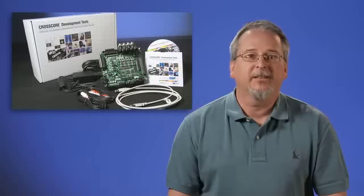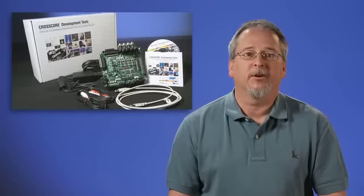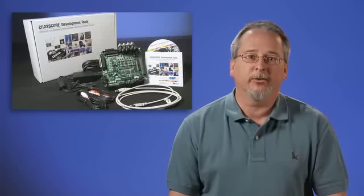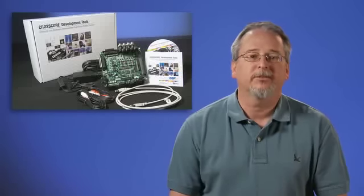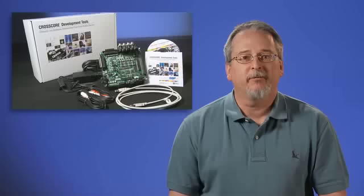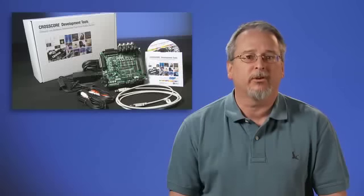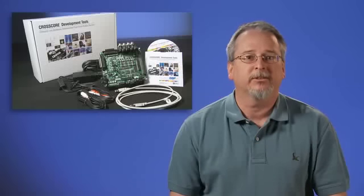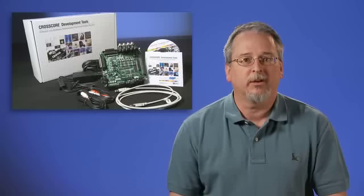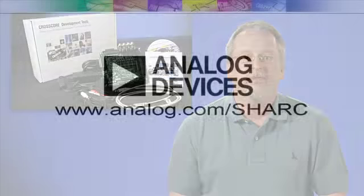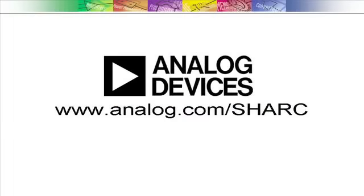Thank you for taking the time to learn about our latest SHARC products and evaluation platforms. For information about ADI's full portfolio of digital signal processors, software development tools, and support, visit us at www.analog.com.